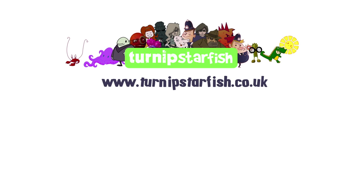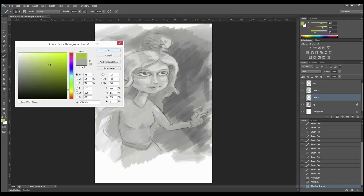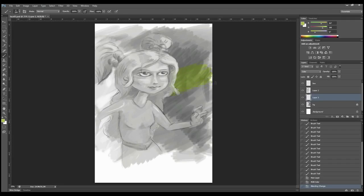Hi there guys, this is Nick Price from turnipstarfish.co.uk. I wanted to bring you today a new Photoshop digital painting tutorial.